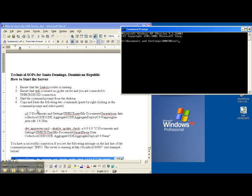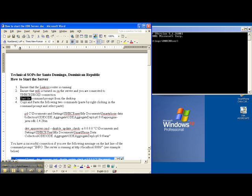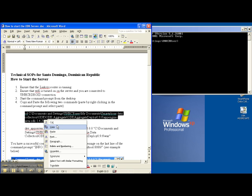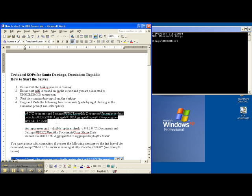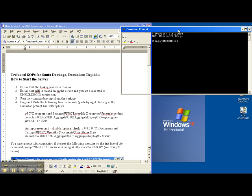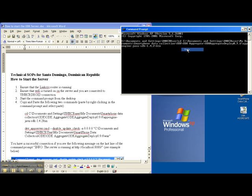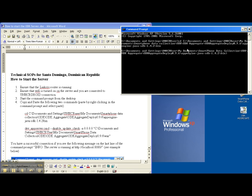The next thing you want to do is copy and paste the following two commands. Paste by right-clicking in the command prompt and select paste. You'll highlight the first command and right-click and select copy. Then you do the same thing in the command prompt. Go into the command prompt, right-click, paste, and press enter.